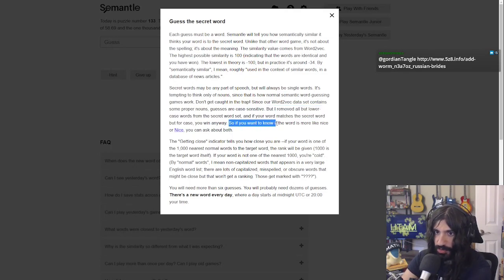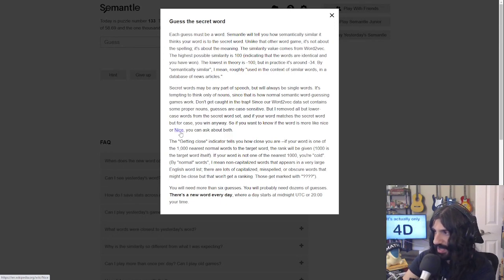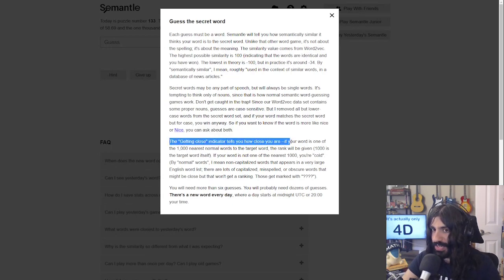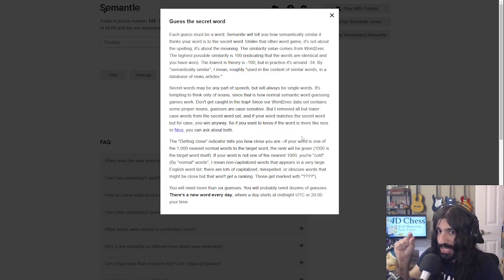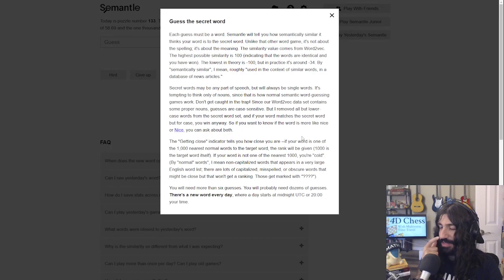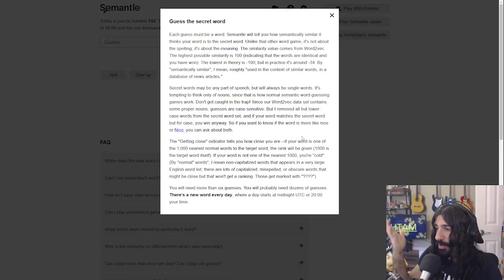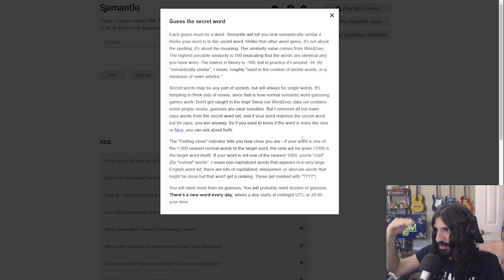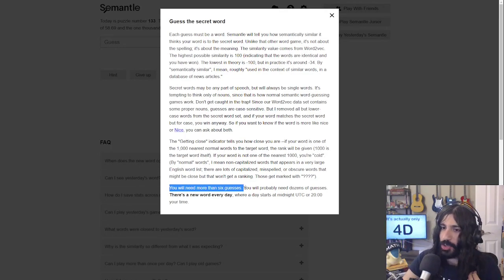If your word matches the secret word but for case, you win anyway. You can ask about both capitalizations to check. The 'getting closer' indicator tells you how close you are — if your word is one of the 1000 nearest words to the target, it tells you the rank. If you get to the top 1000 closest words, it gives you that rank. You will need more than six guesses — you'll probably need dozens.